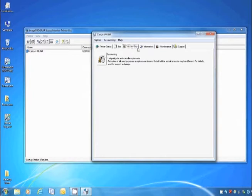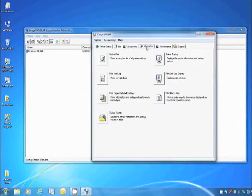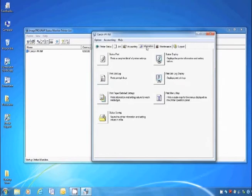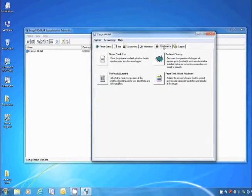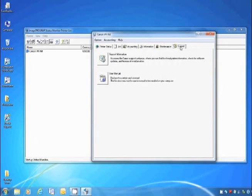The Information tab includes tools such as the Print Status and Job Log. The Maintenance tab allows you to remotely execute a nozzle check, print head adjustment, and cleaning. In the Support tab, you can access the User Manual.